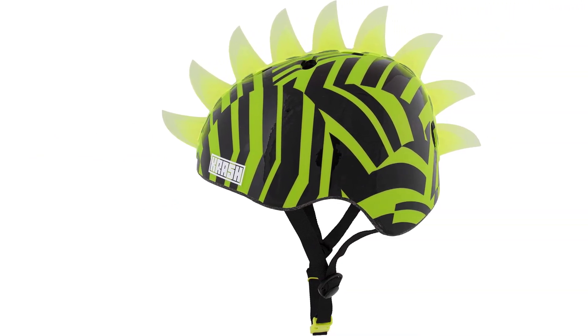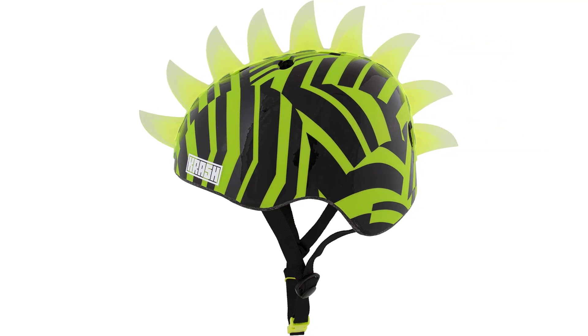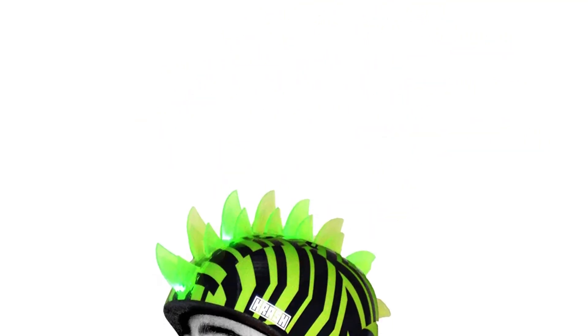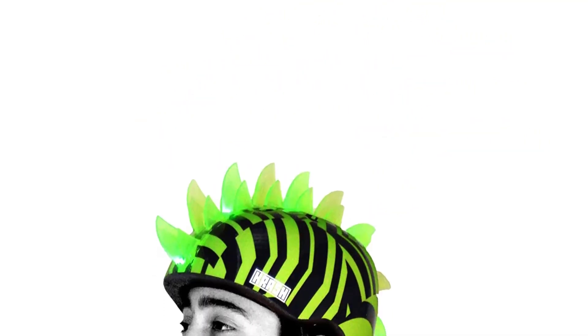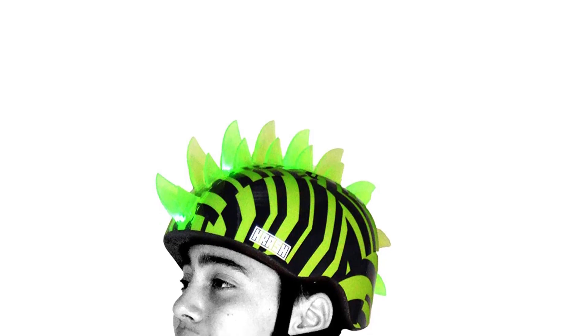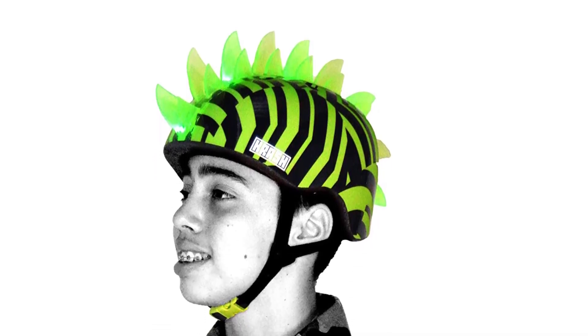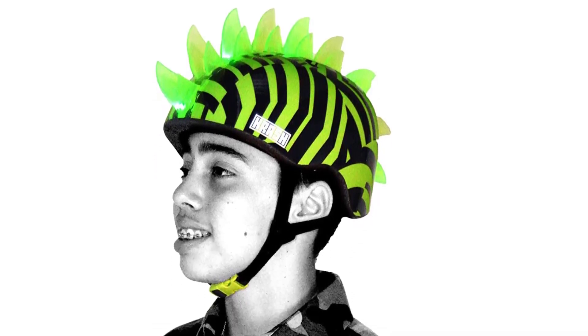Construction. Adjustable straps for a custom snug fit and aerodynamic cooling vents for great airflow. Durable outer PVC shell and impact dampening expanded polystyrene inner foam construction.